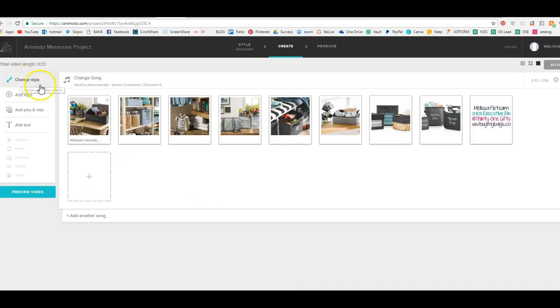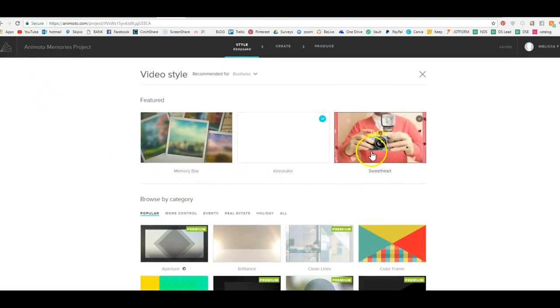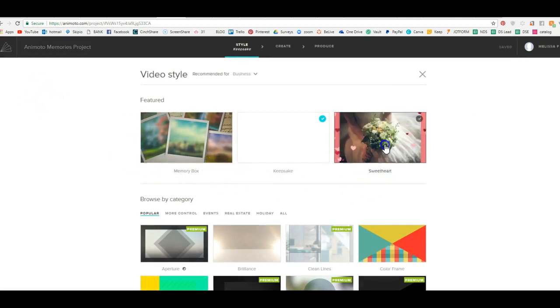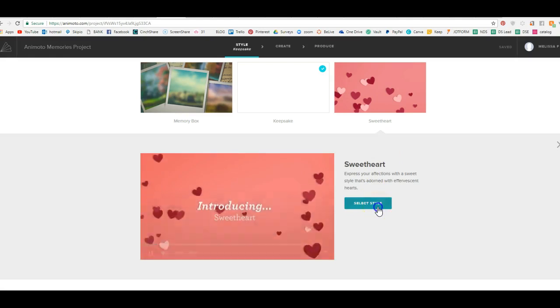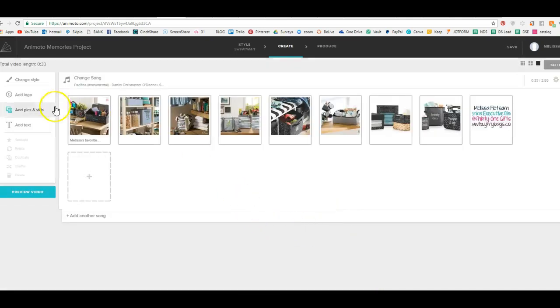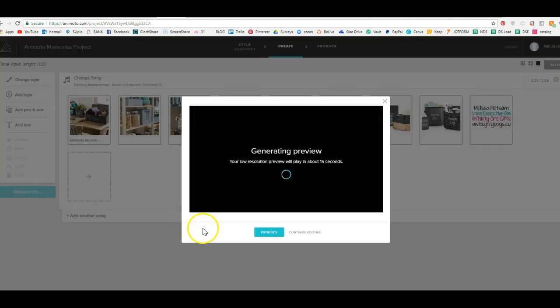We're going to, we've decided we don't like that style. So we're going to hit change style and we're going to try a different one. Okay? So select style and now it's going to apply it to what you did here. So you can hit preview video again and it's going to be a completely different format and template.